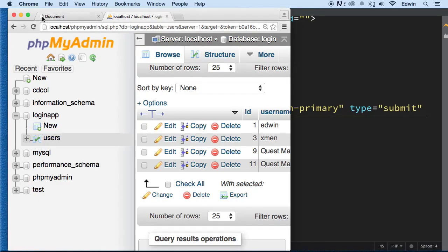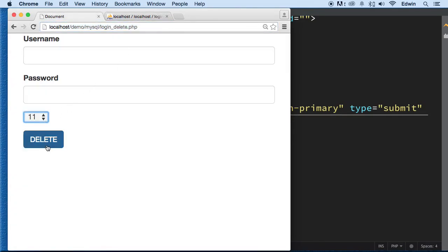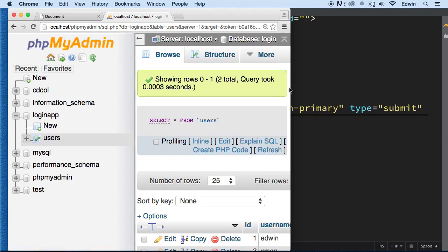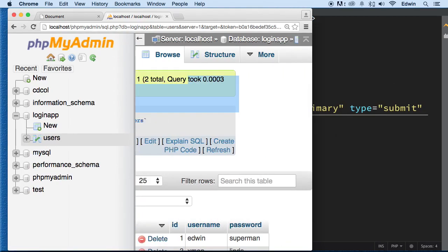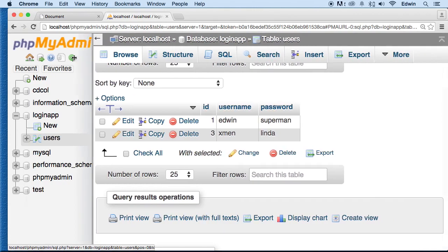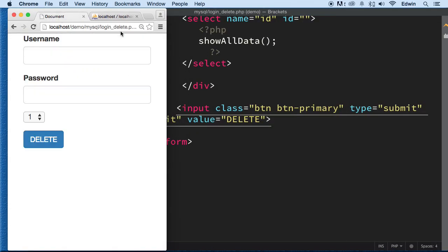Let's delete another one — ID 11, delete. ID 9, delete. Let's check it now — we only have two of them left. Now let me recap on what we did so you can have a better idea.